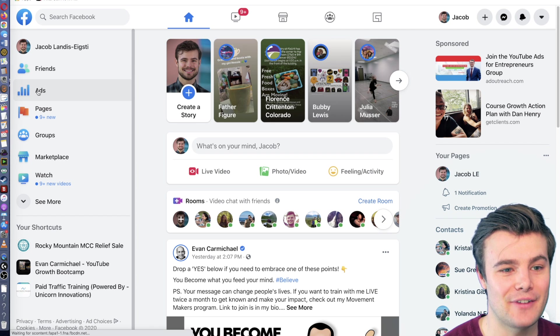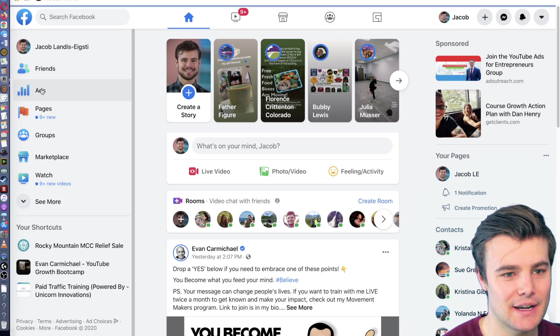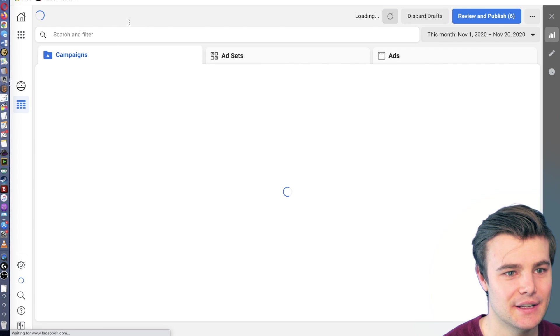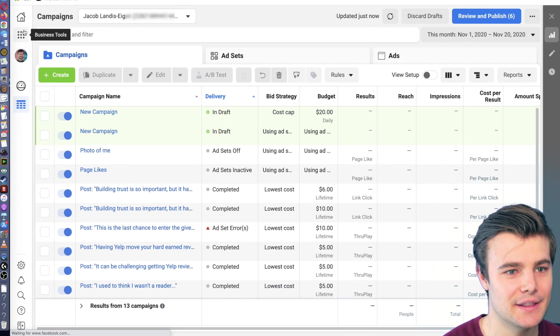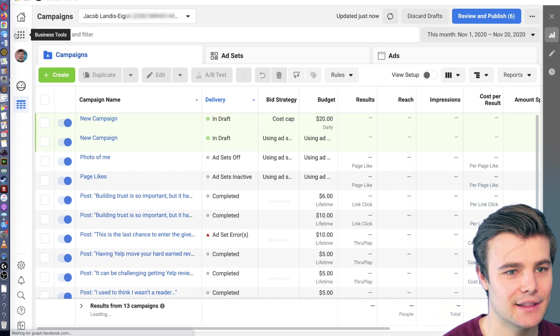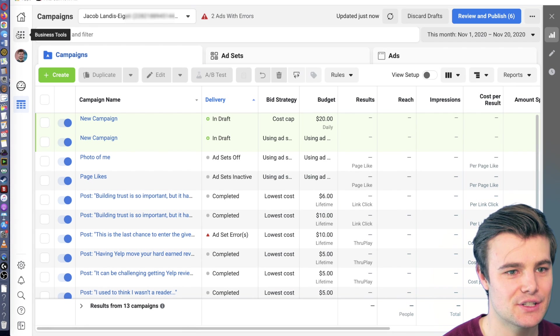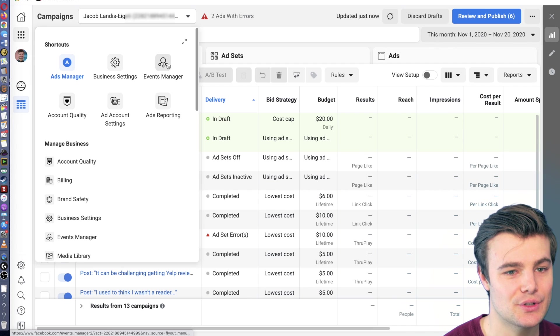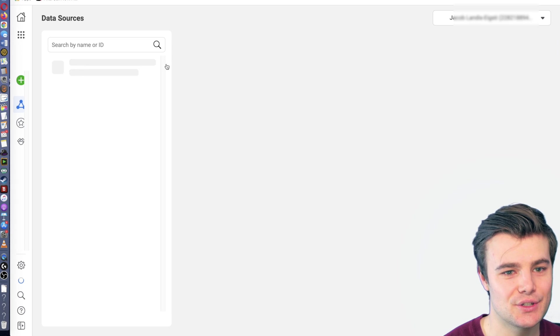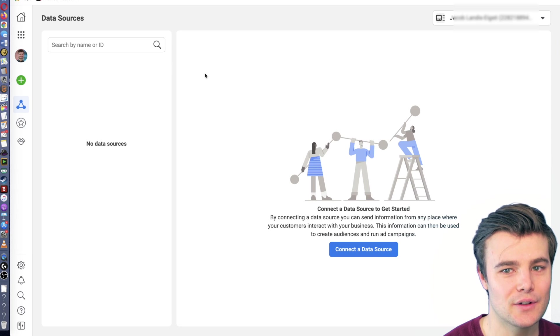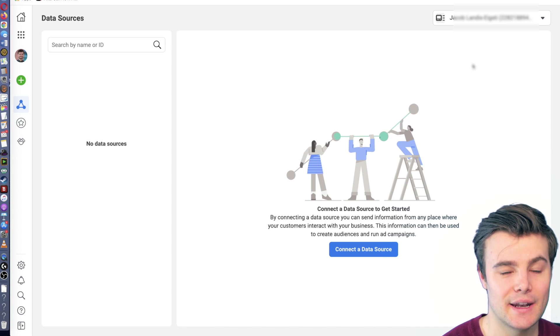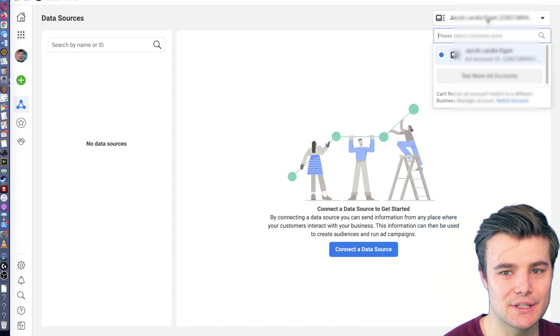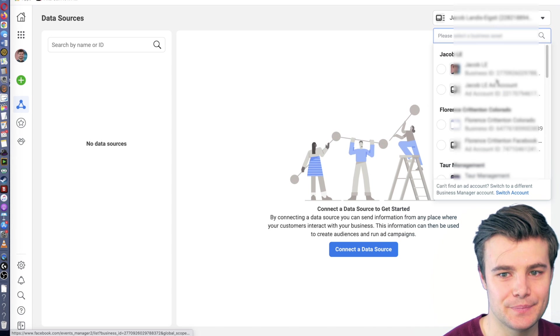The fastest way to get there is clicking ads over here. Then there are nine little circles for business tools. You'll just go to events manager, which will take us to all of our pixels. I need to select my business manager.